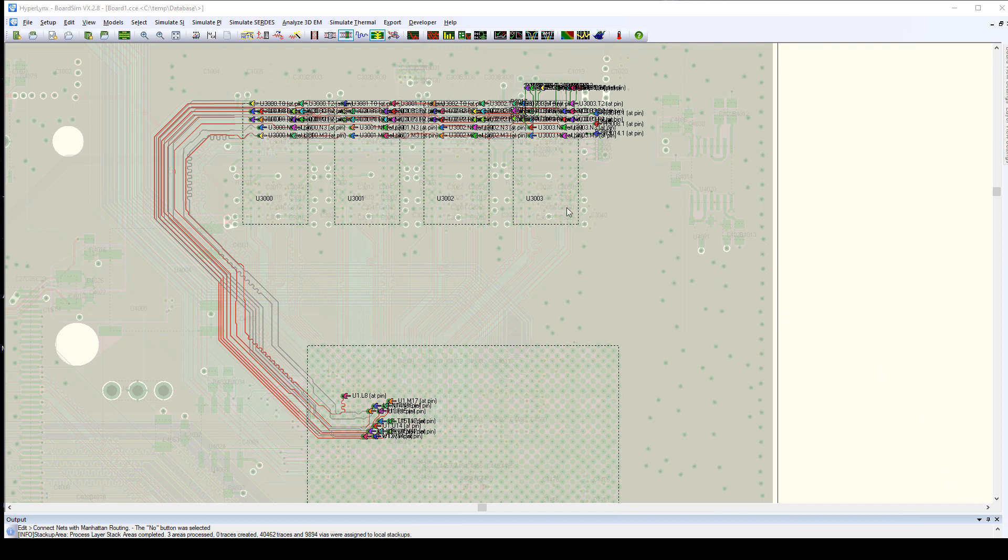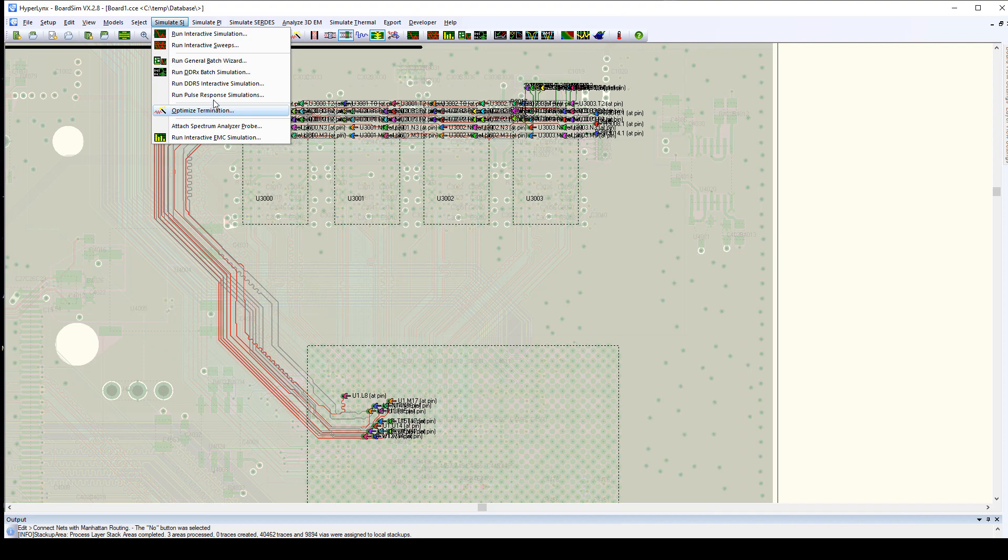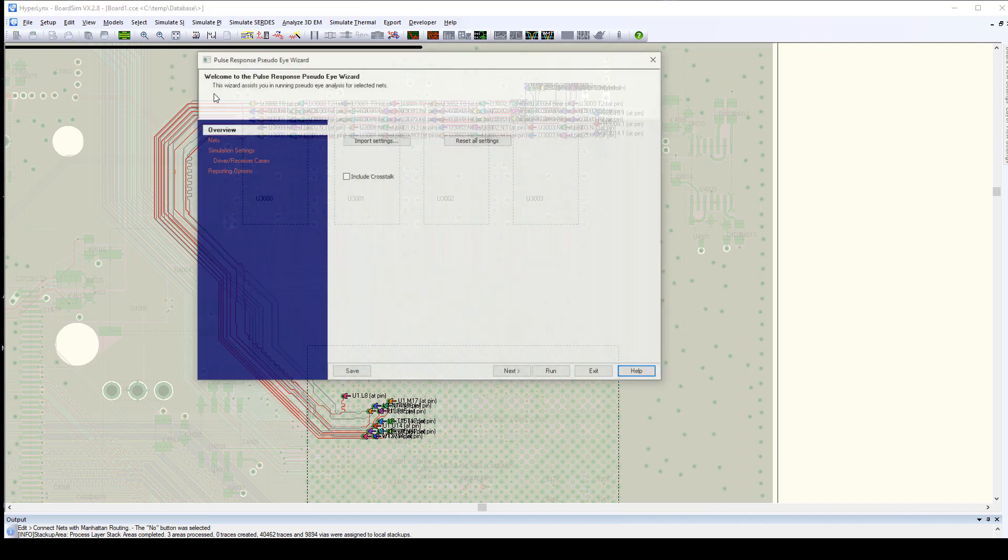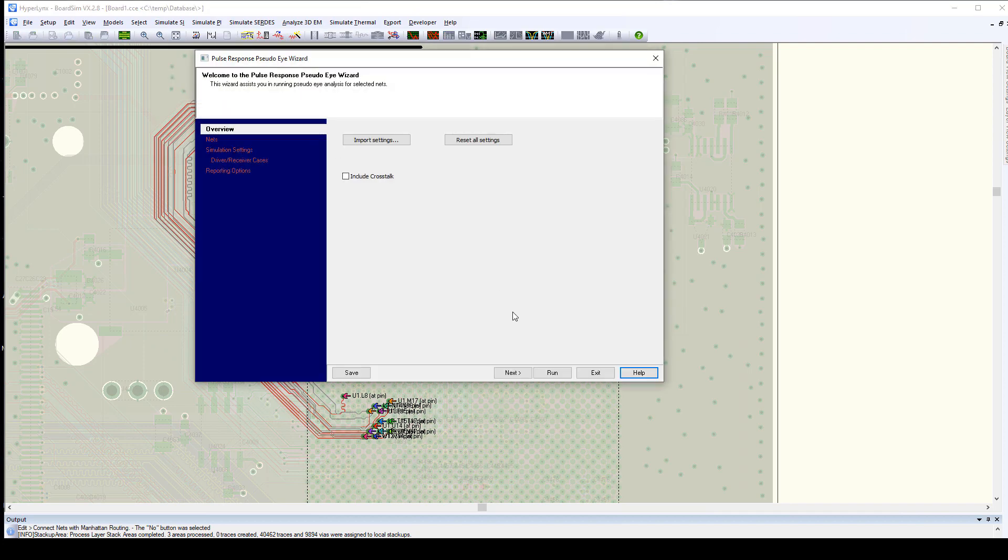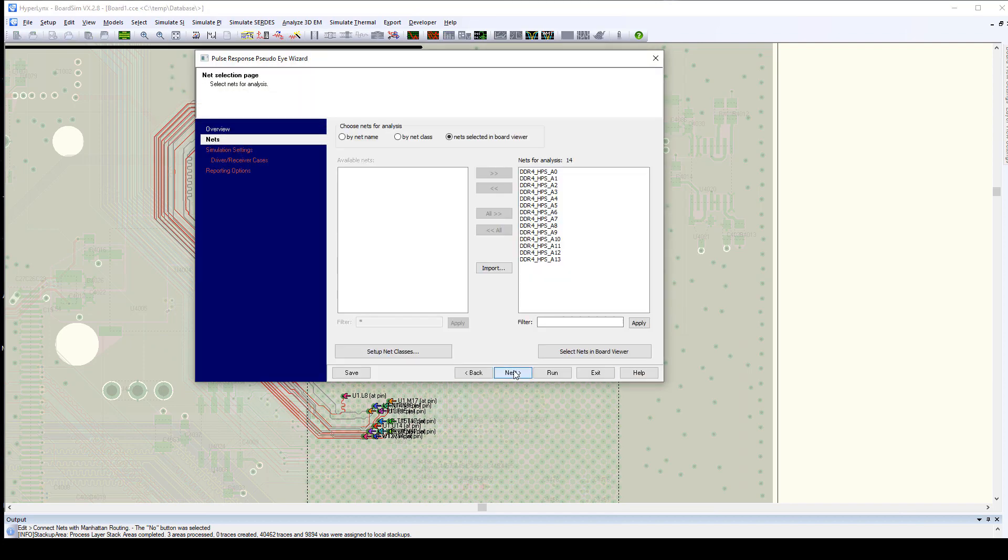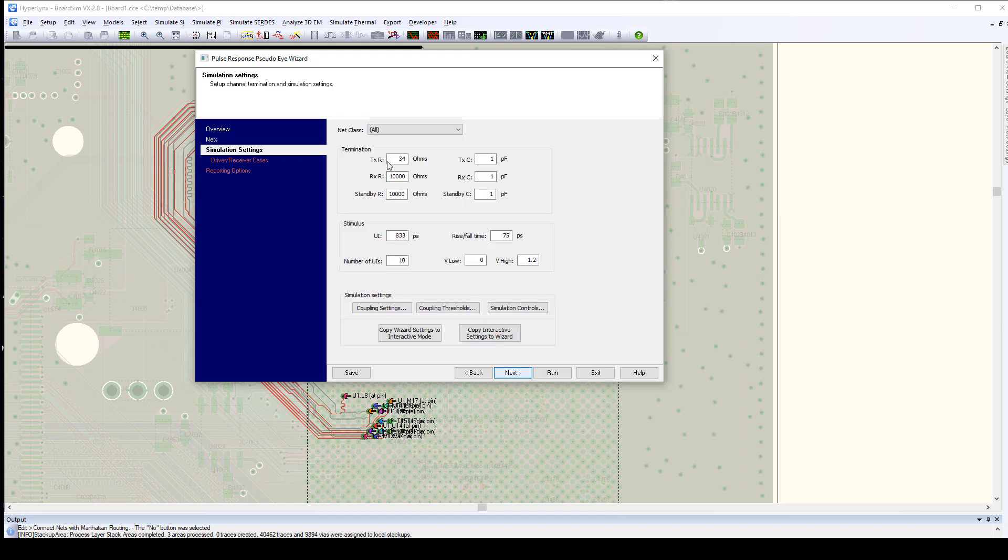To do that, what we'll do is we'll select pulse response simulation and we'll tell it to use the nets that we've already simulated in the board and we can configure the characteristics for the drivers and receivers because this is a model free simulation.